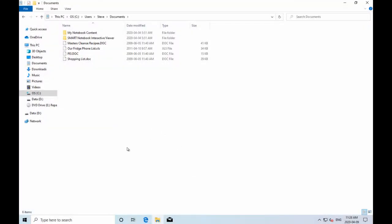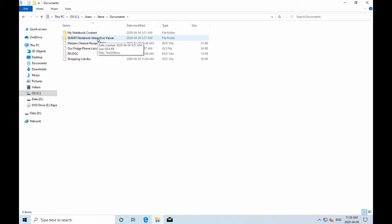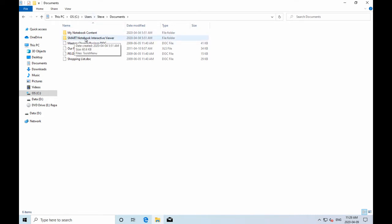Before we go further, let's get some terminology out of the way. Files are the things we create and work with every day. In the Windows world, we use the word 'folder,' and folders contain files. If you come from the Macintosh, Unix, or Linux world, you may also use the word 'directory.' Directory and folder are identical concepts — a Smart Notebook interactive viewer, for example, is a folder or directory, and those items inside are files.